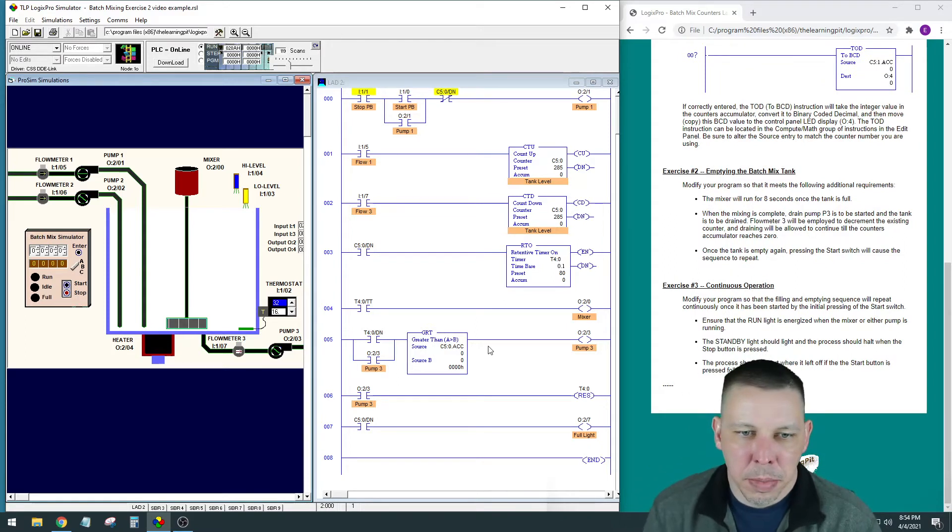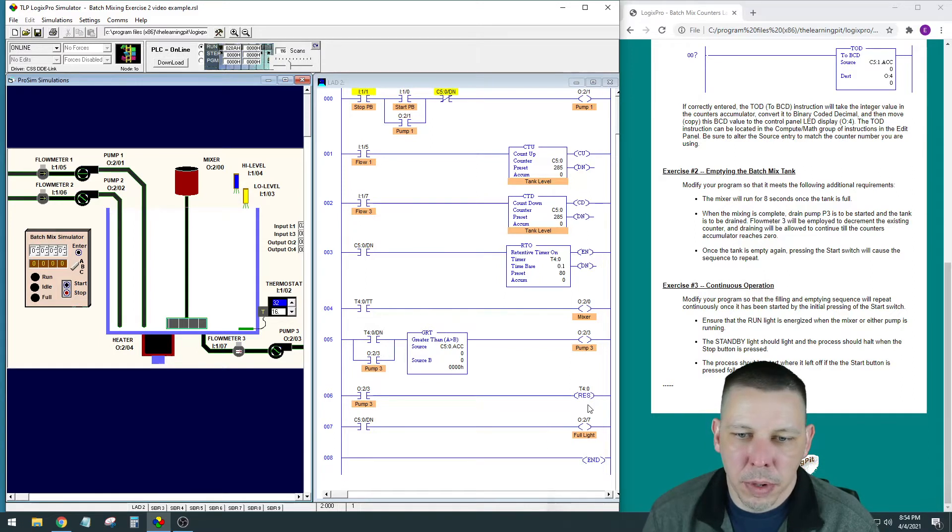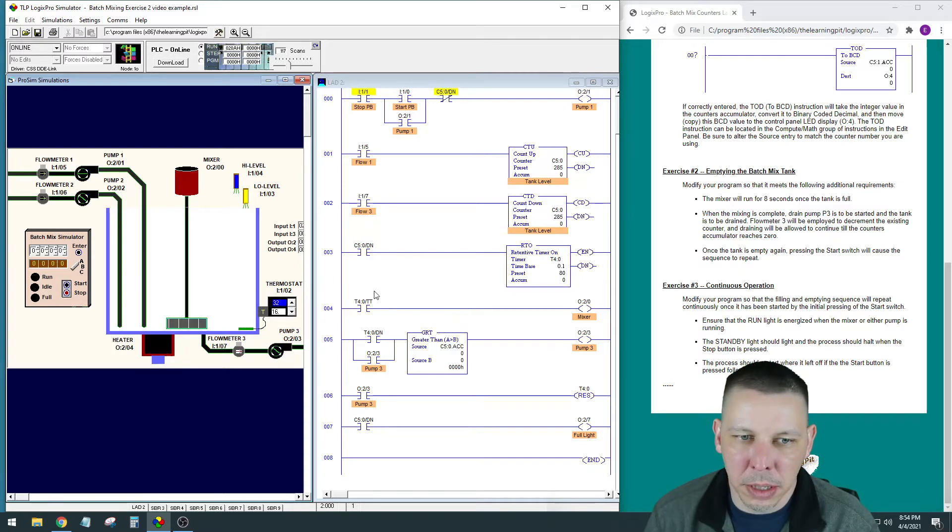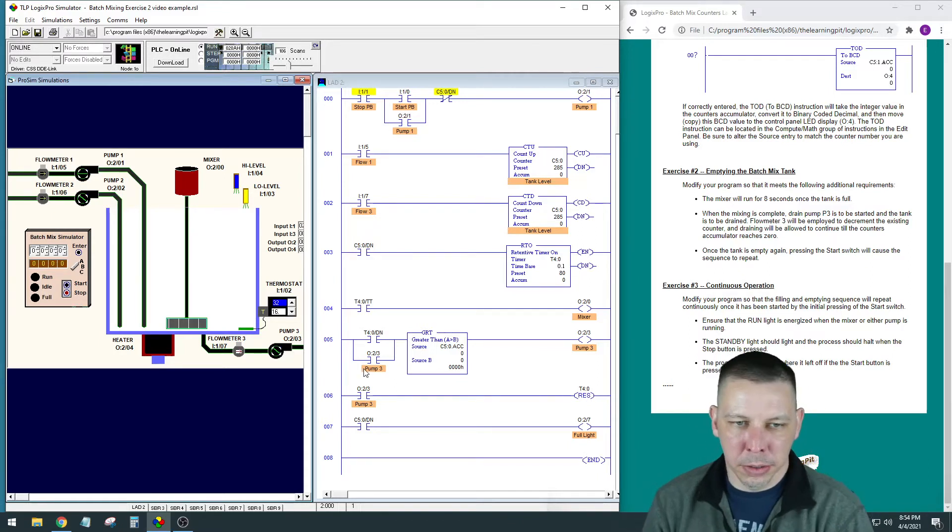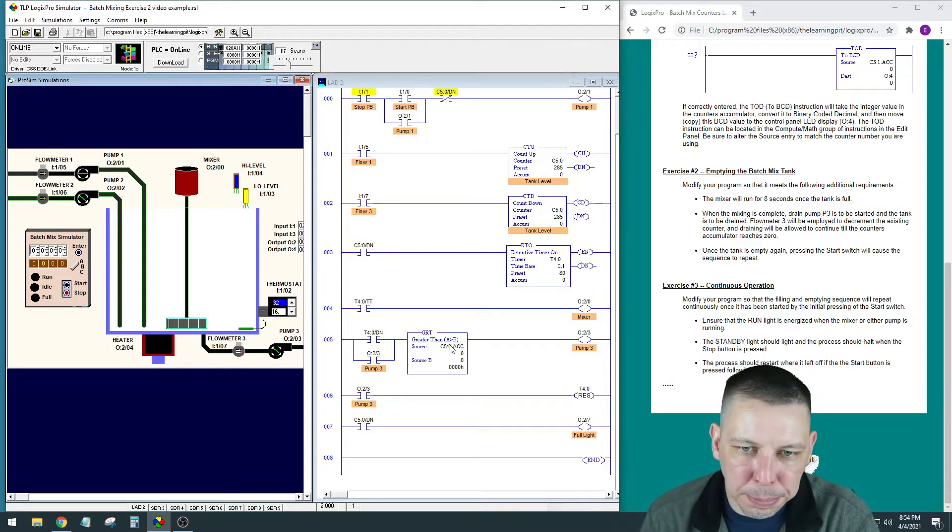I made some edits here in between videos. I made this reset activate off pump 3. The reason I could get this to work is because it reads from top to bottom—the Logix reads from top to bottom on the rungs.